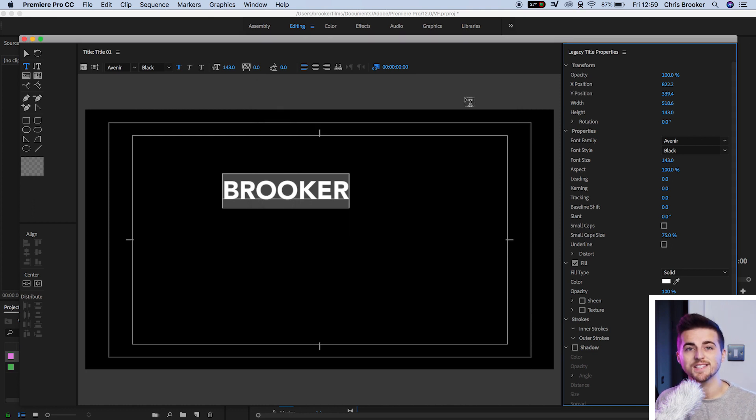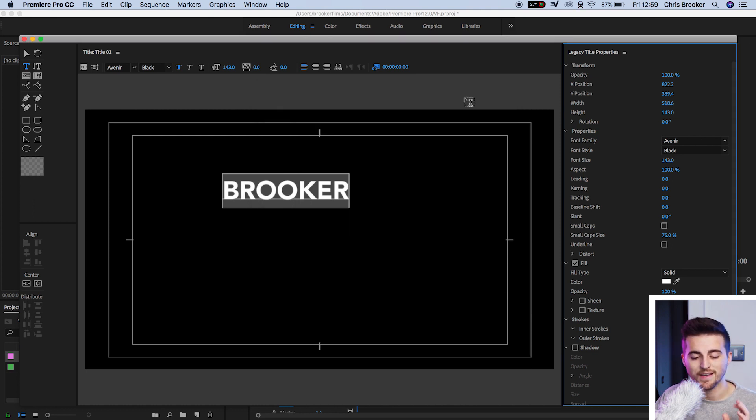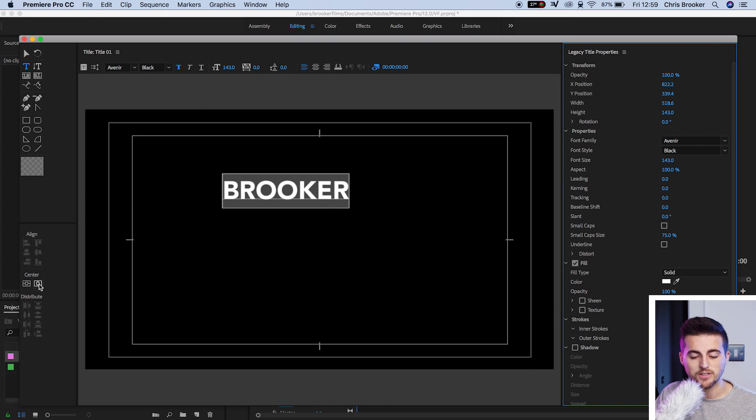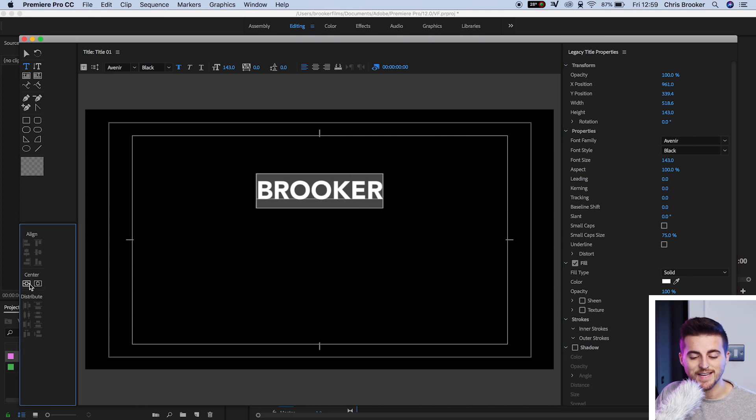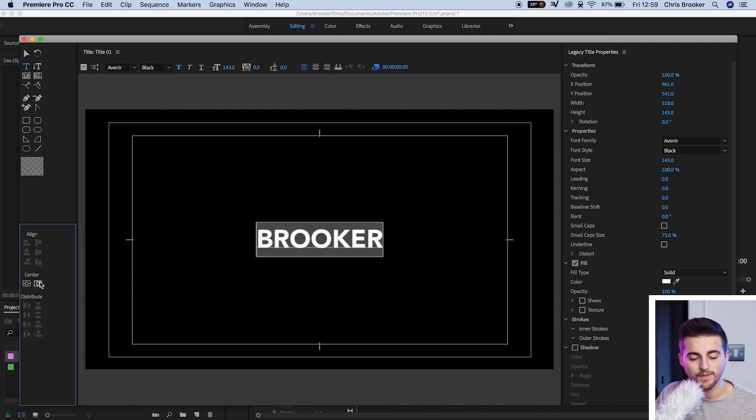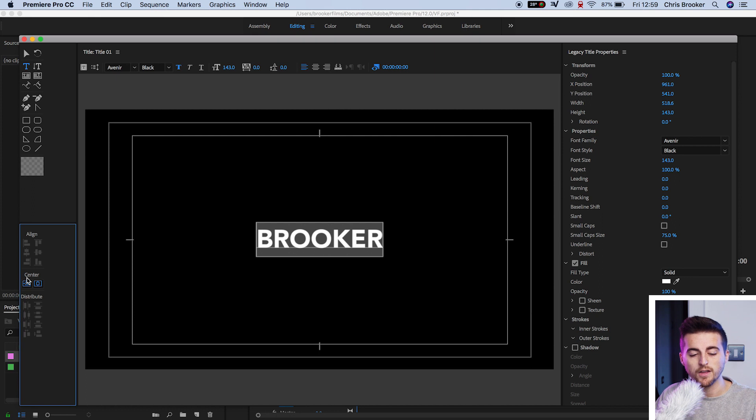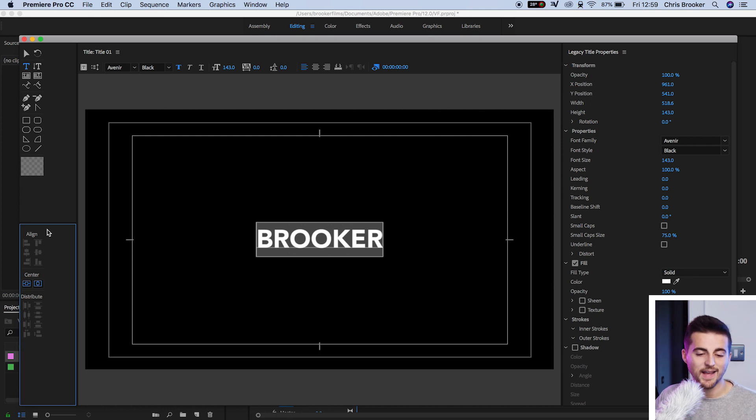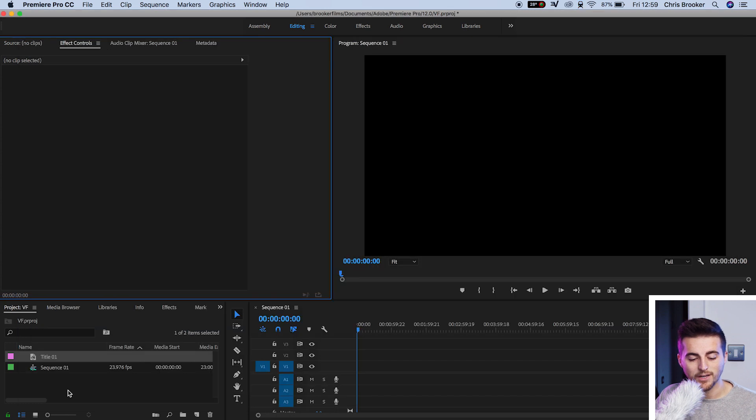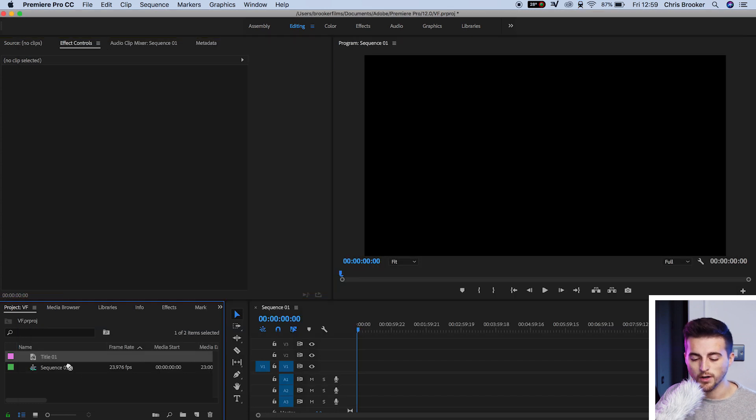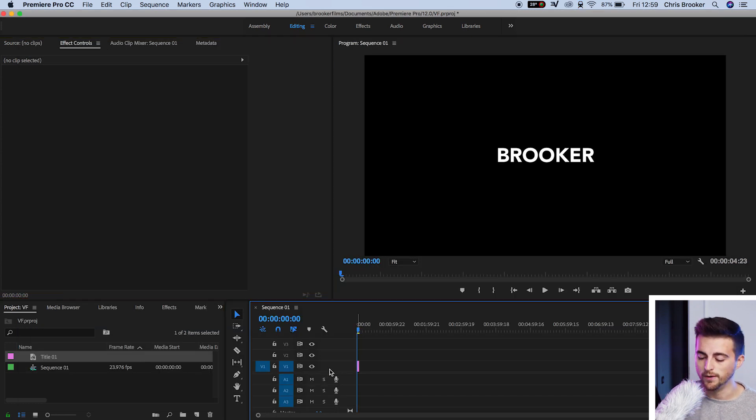Once you're happy with the look of your text, you want to center this up into the very center of the canvas. We'll select these two center buttons down here. Once that's been centered up on both the horizontal axis and the vertical axis, we're going to exit the Legacy Title window and drag title one onto video one.